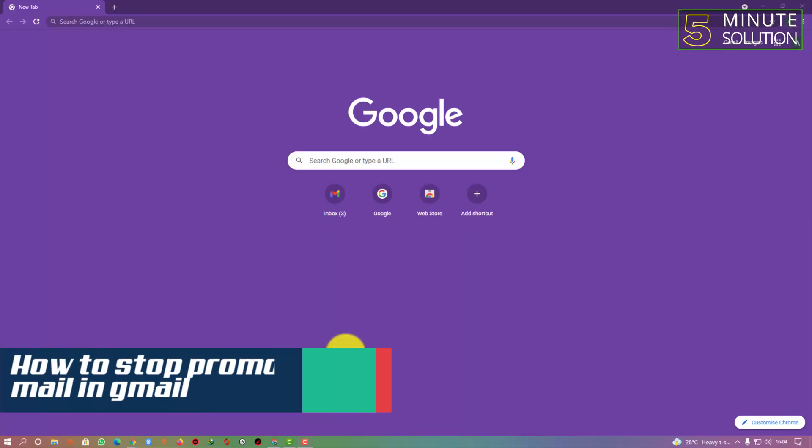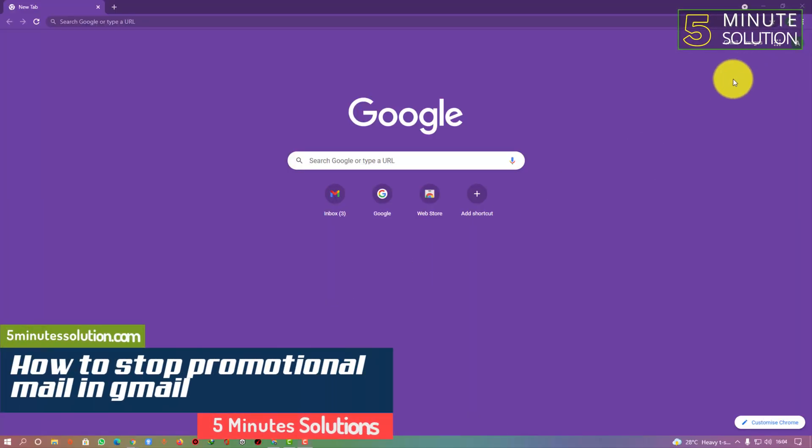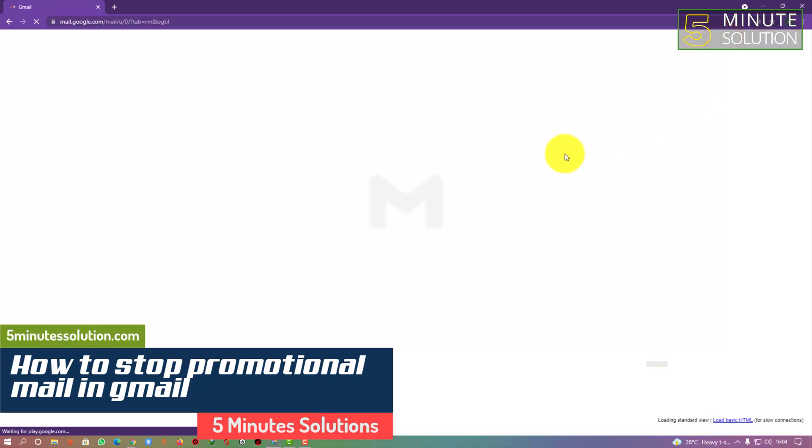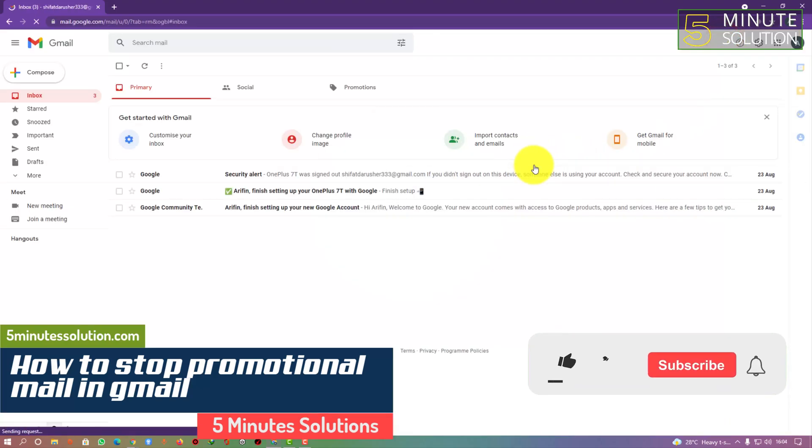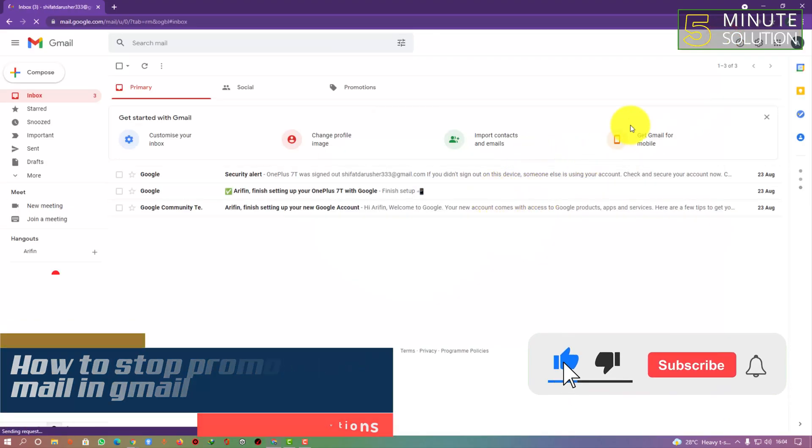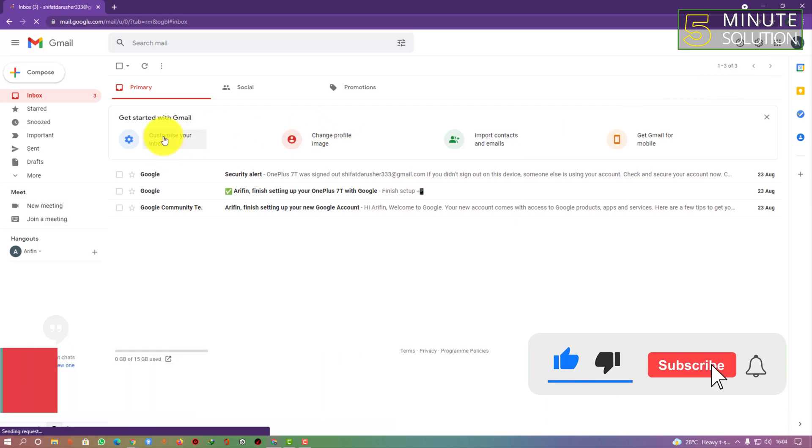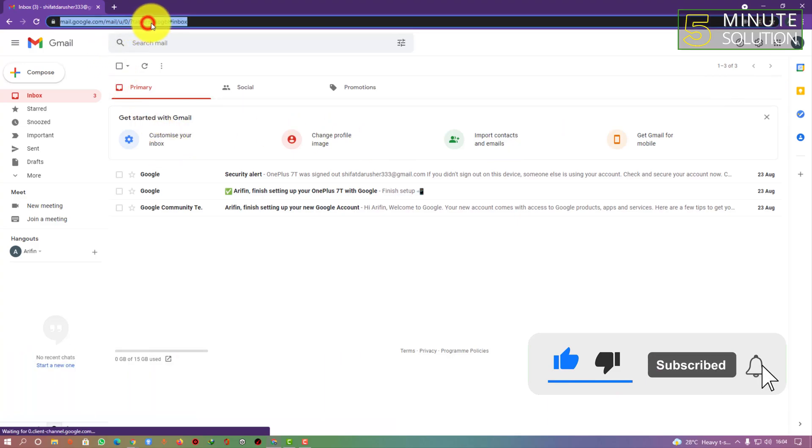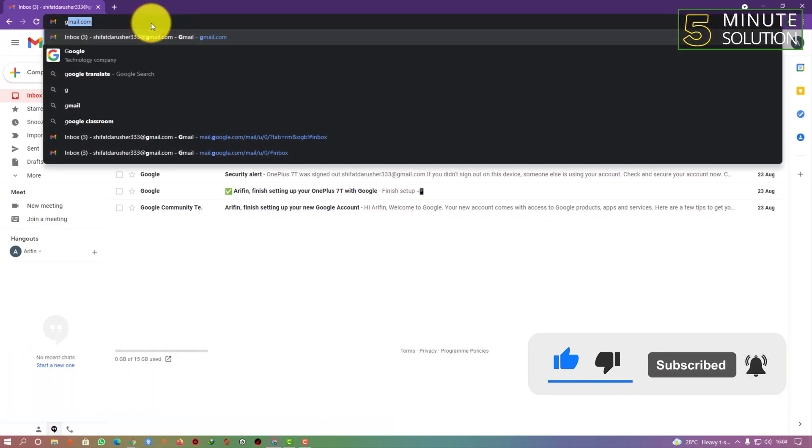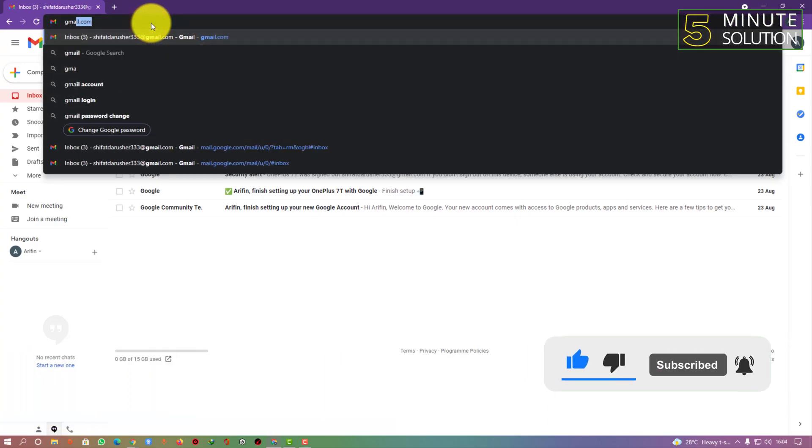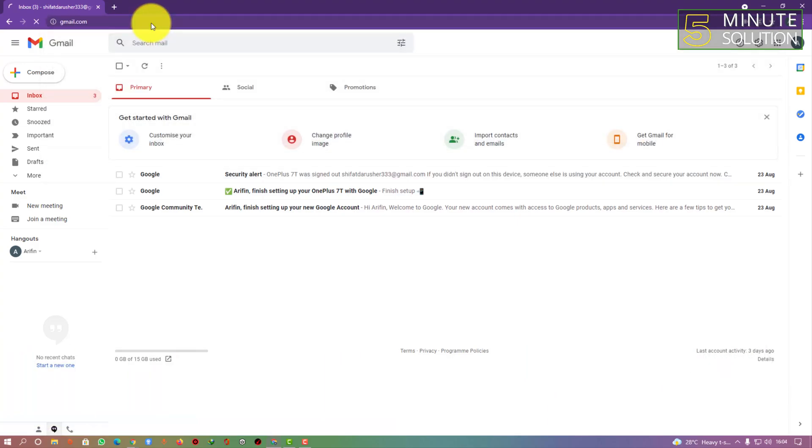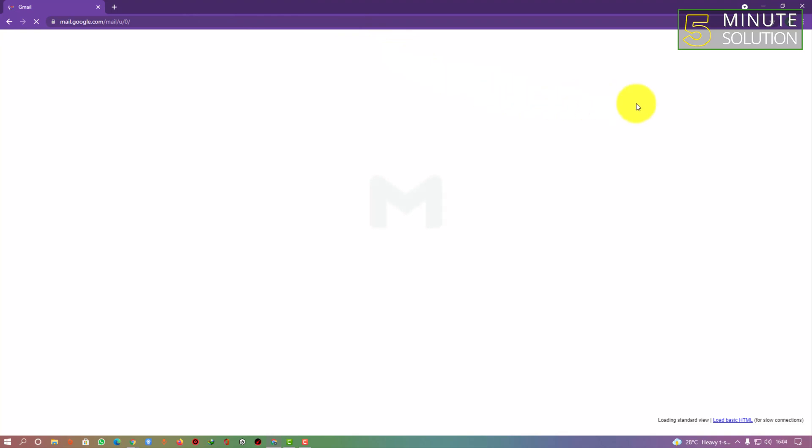Hello what's up guys, in this video I'm going to show you how to stop promotional email in your Gmail account. First of all, go to your Gmail account at gmail.com.